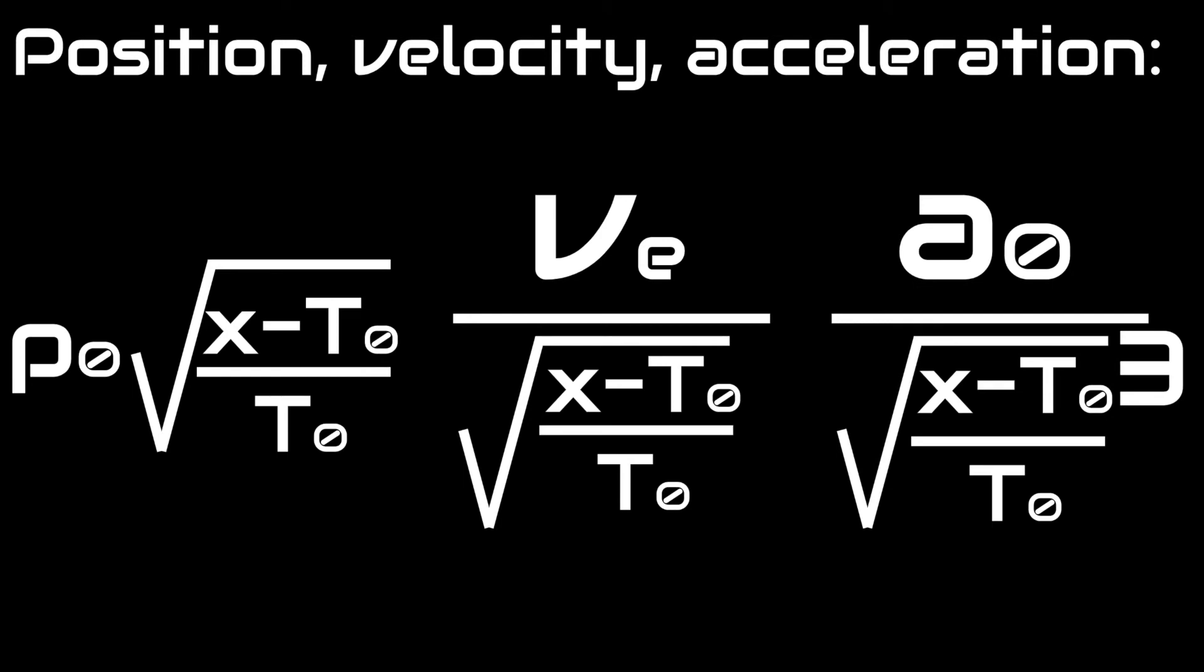which are initial position (the radius of the object), initial velocity (escape velocity), and initial acceleration (surface gravity). With these values, you will have your exact graphs.